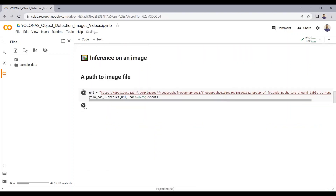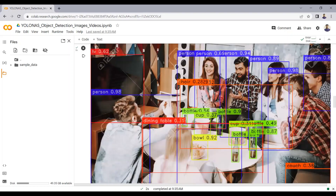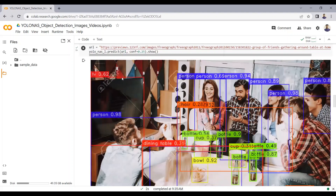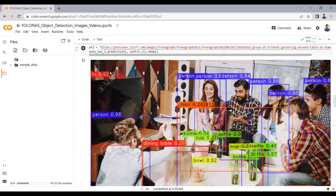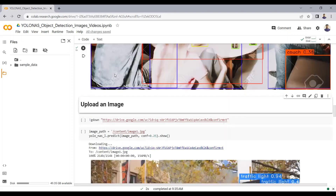Running this cell — it might take a few seconds. Now you can see we are able to do detections using the YOLO NAS model. We can detect persons, chairs, bottles, bowls, TVs. The detection results are very impressive — the model detects small objects like bottles, bowls, and cups as well. For one person we have a confidence score of 94%, another person at 89%, and the TV at 62%.